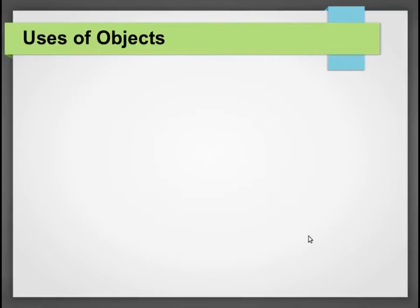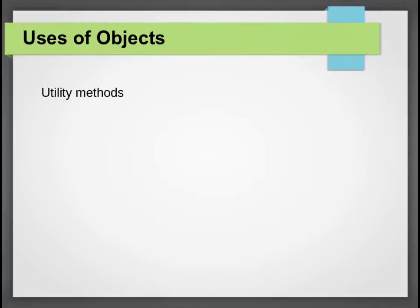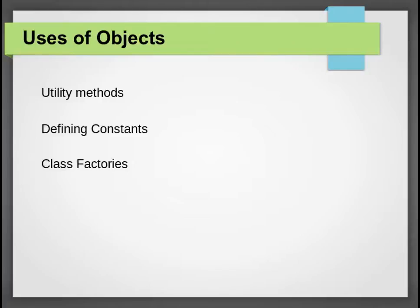So now the next question is: what are the uses of objects in Scala? Usually objects in Scala are used to create utility methods. Objects are also used to define constants in Scala and to create class factories. We will see all these uses in greater detail.